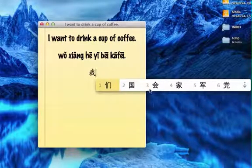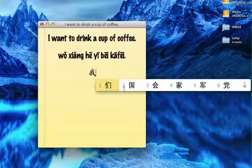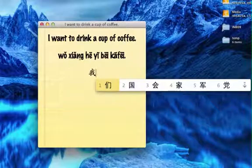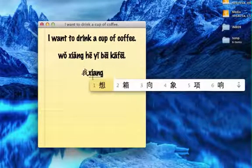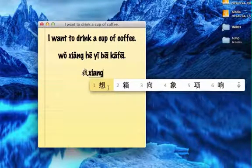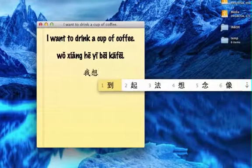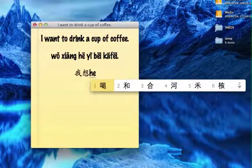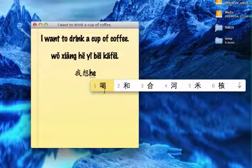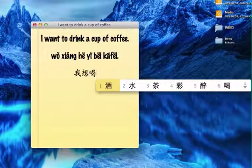Then it's going to guess what my second character might be, but none of these are what I want. I want the character 想, which means 'want'. So I'm going to type in 'xiang', and again the first one is correct, so I'm going to select number one again. Then I want to type in 'he' — look at that, it's right.